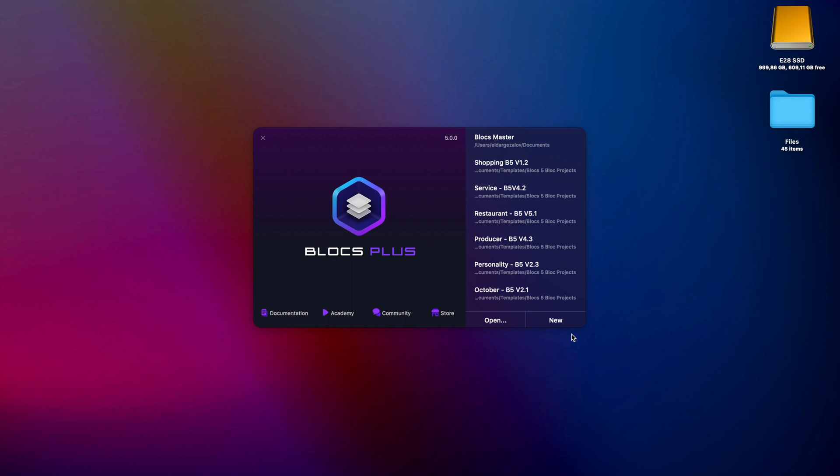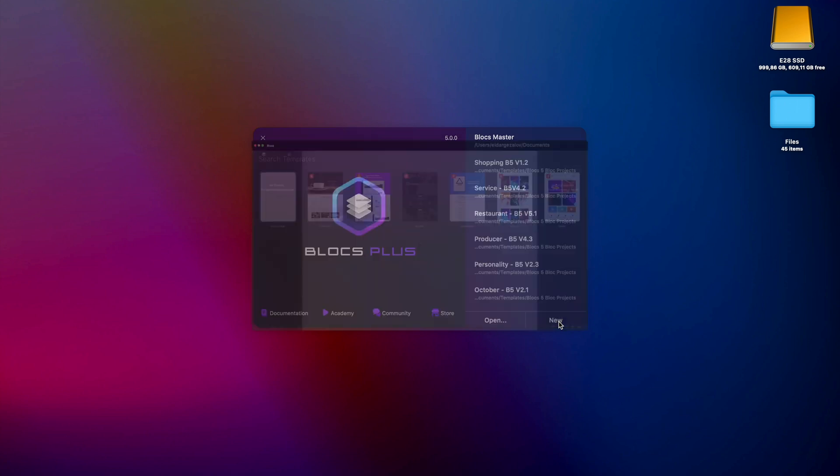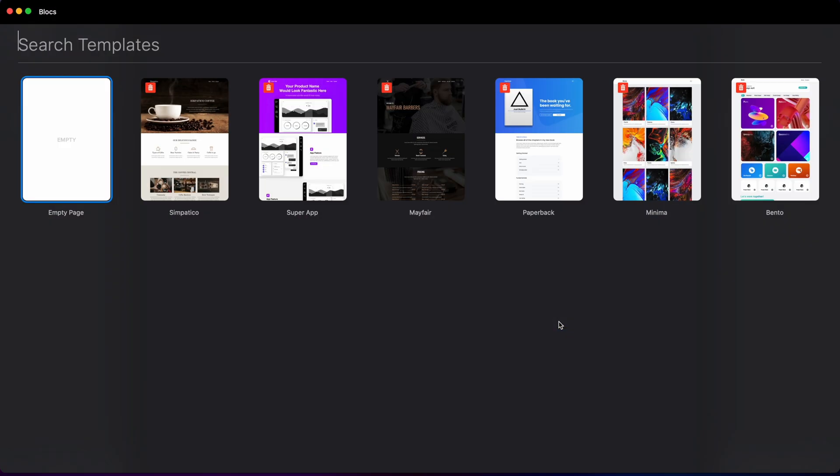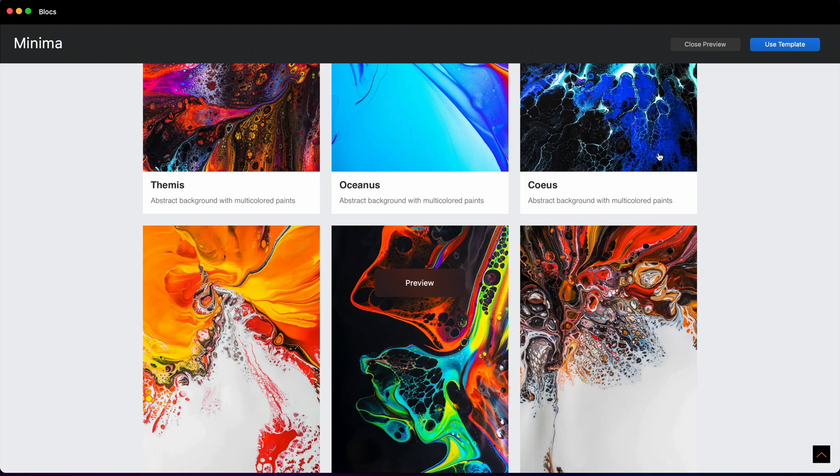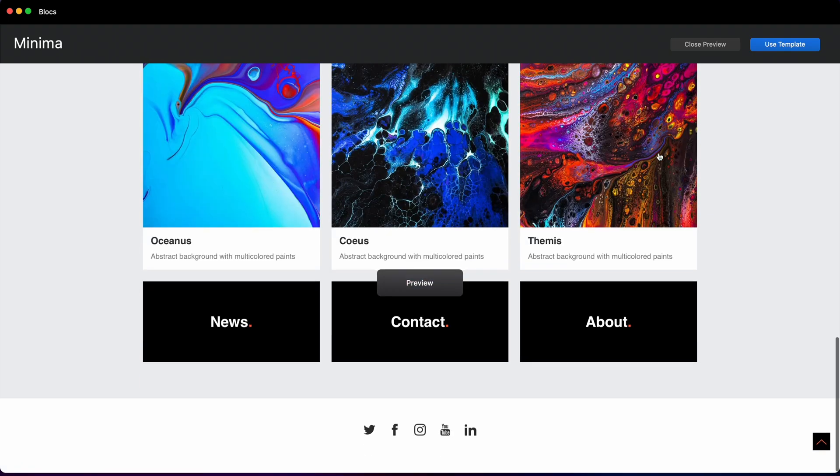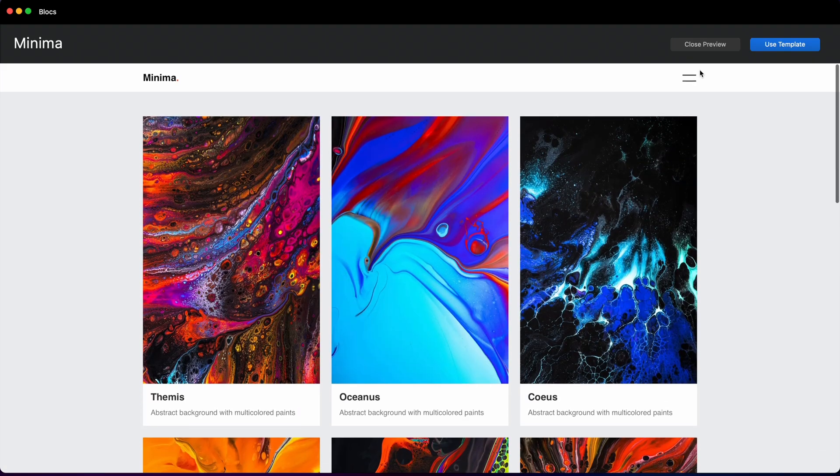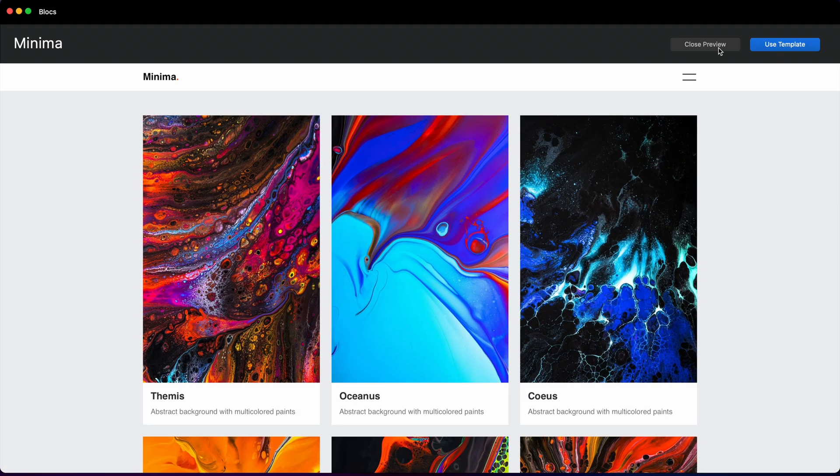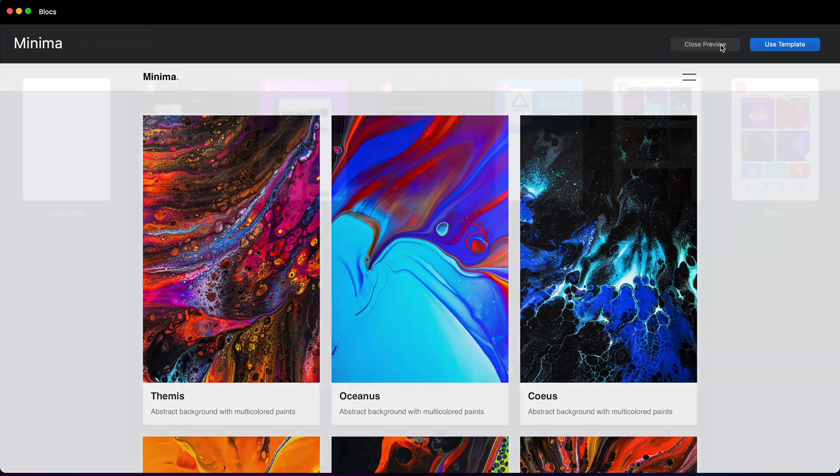If you haven't already, you should definitely check out Blox5, which is an amazing upgrade for Blox4. I have Blox5 opened here. Let me show you how to use site templates. By default, you have six built-in templates and these are actually great. You can preview them right away from here without actually creating a project, which is great.